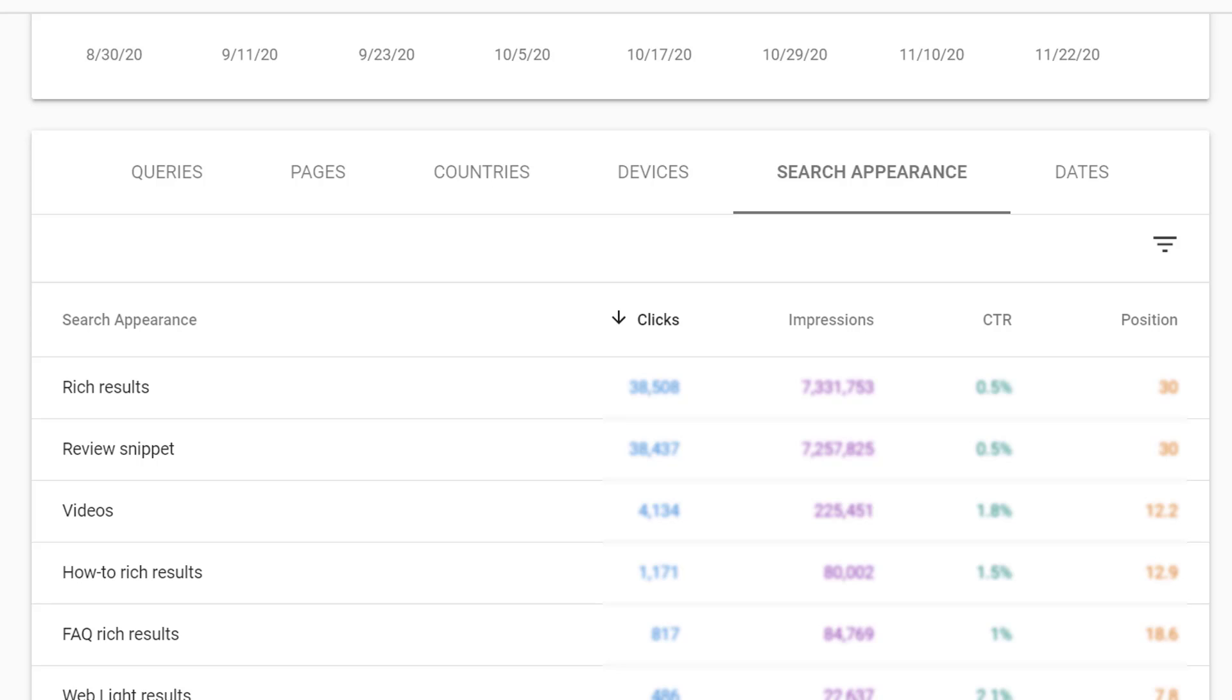We then have search appearance. Search appearance gives us a way to understand all the different ways that our website's search results might be marked up with different kinds of rich results or videos included in them.